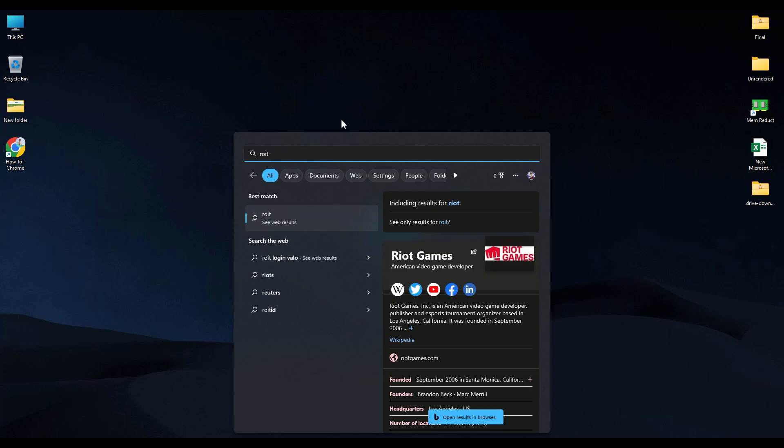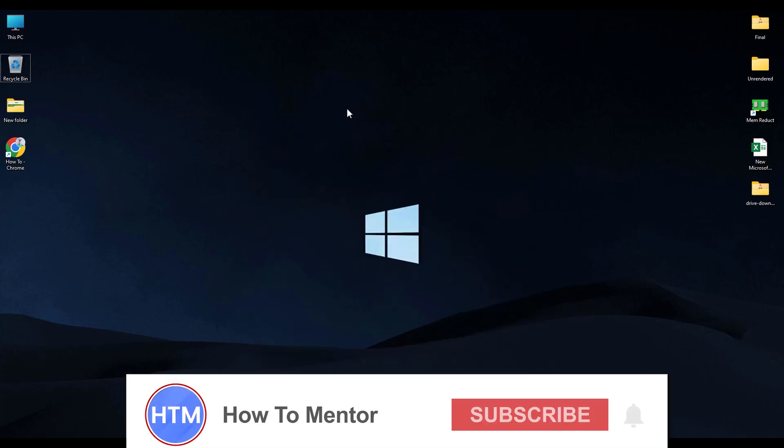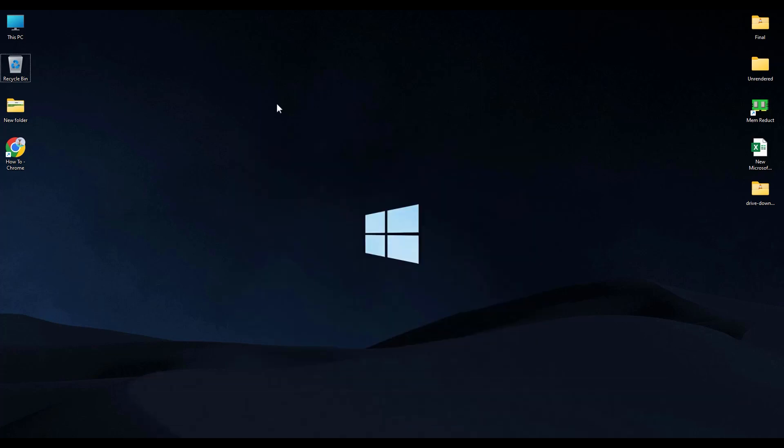So that's it. Thank you for watching and do like and subscribe to my channel and take care.